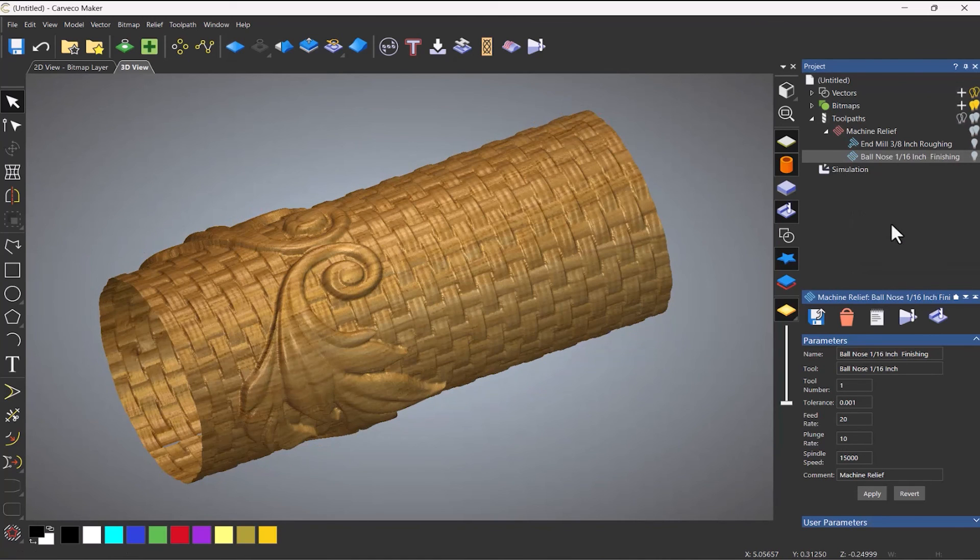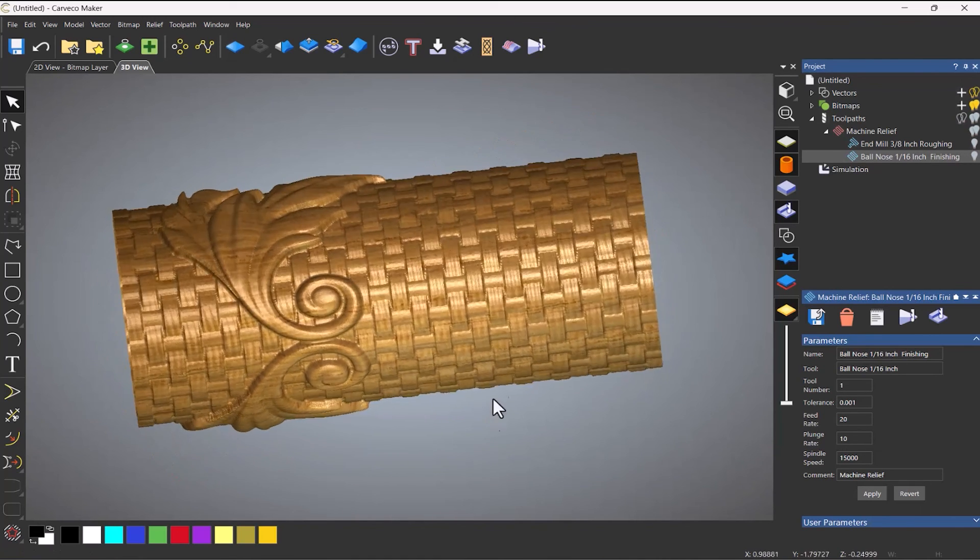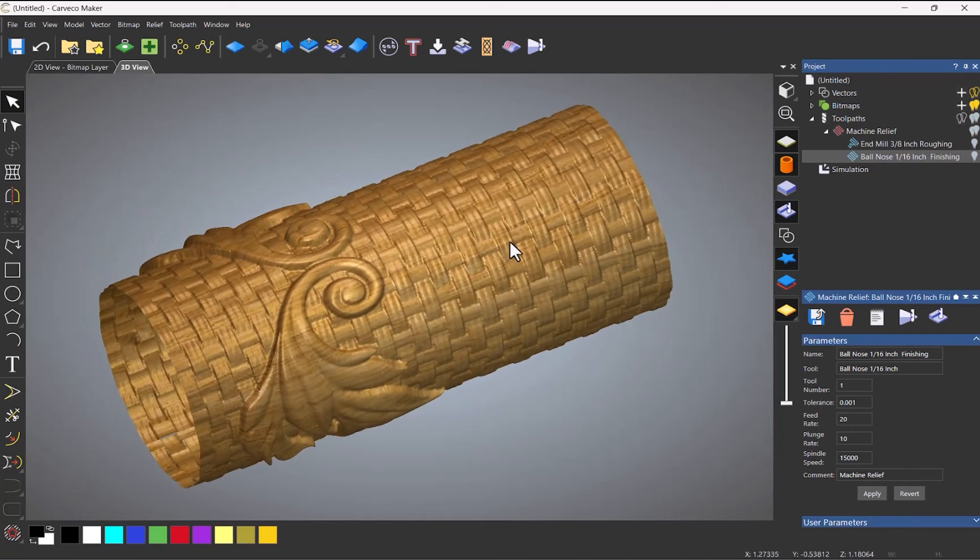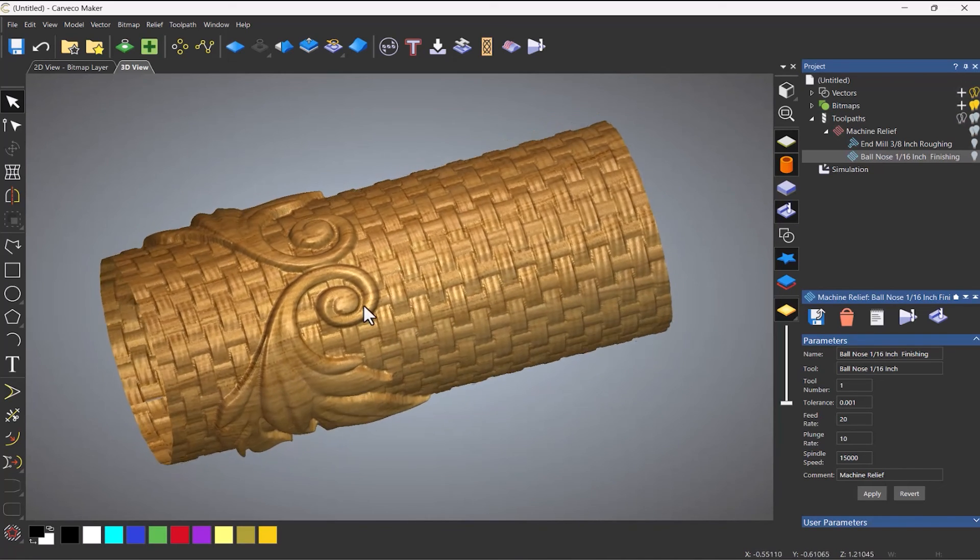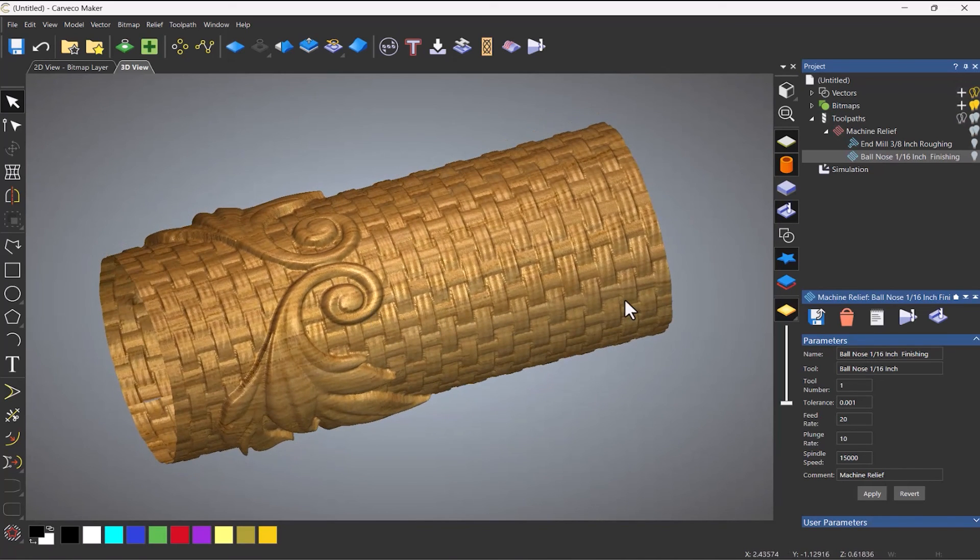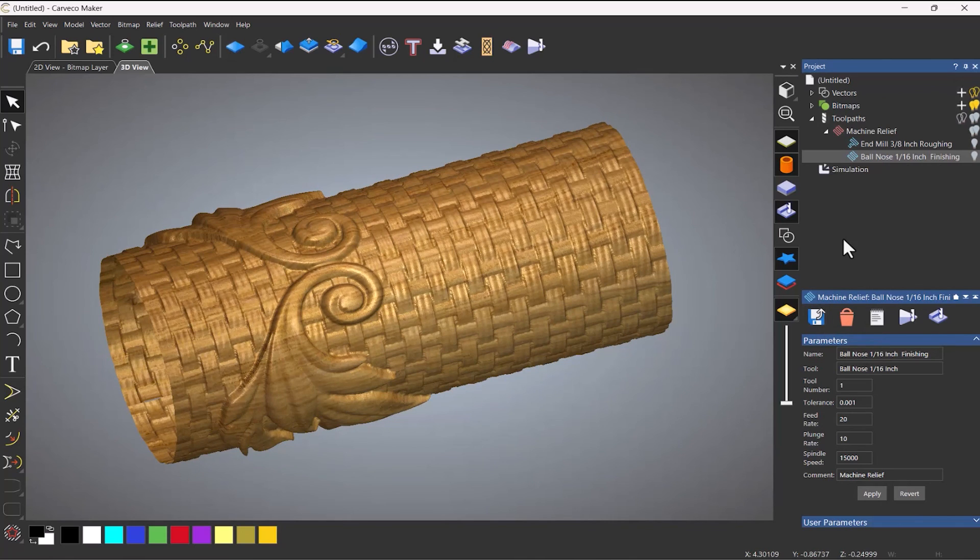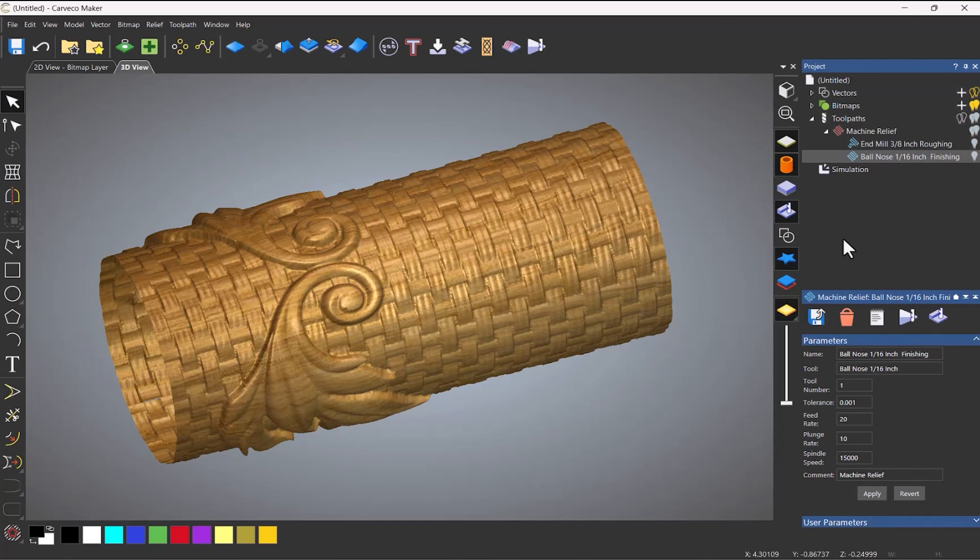And then I've got my finishing toolpath. So let's just do a fast simulation on that one. And you can see that my finished piece. So when you're happy with that, just save the toolpaths and then select the rotary post for your machine. And that's how you do 3D reliefs on a rotary within Carveco Maker.